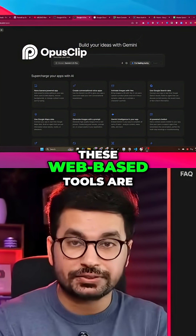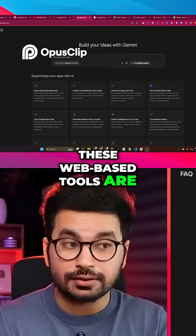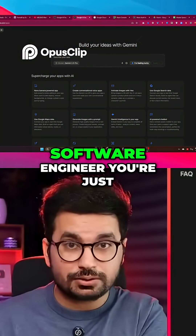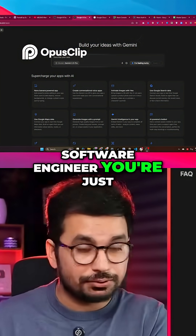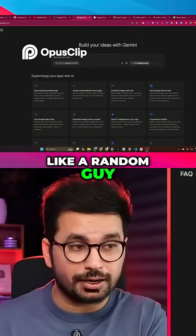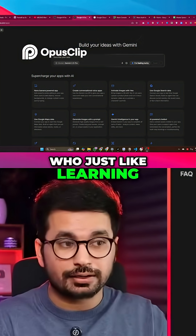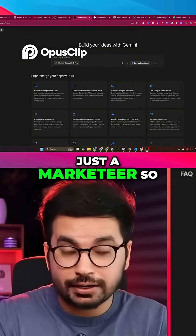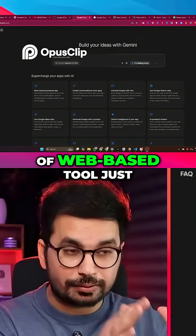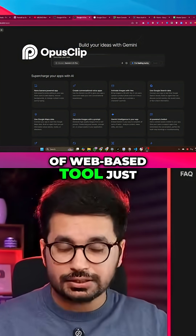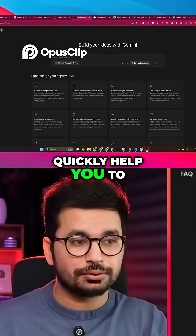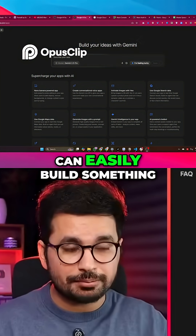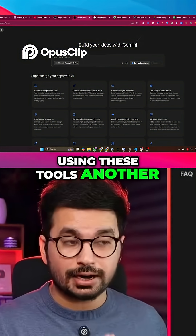That's where these web-based AI tools are really good, especially if you're a non-programmer or not a software engineer — just someone learning vibe coding or a marketer. This kind of web-based AI tool quickly helps you get started and you can easily build something using these tools.